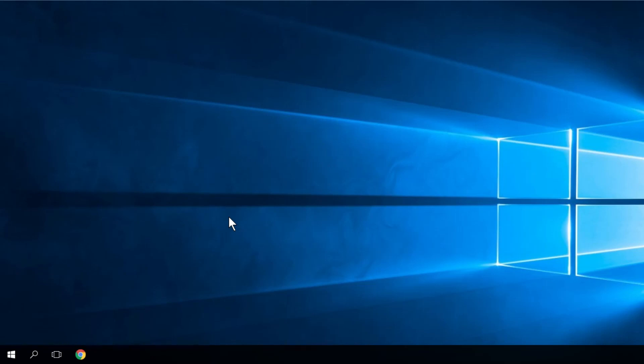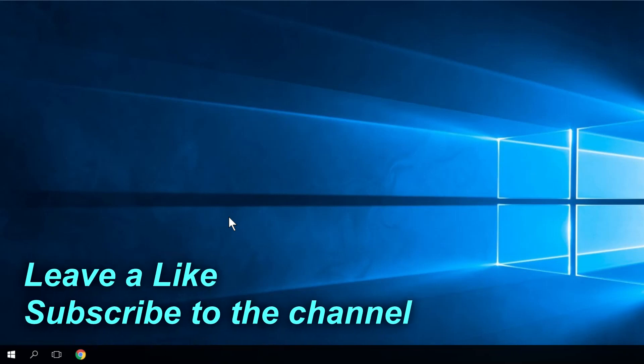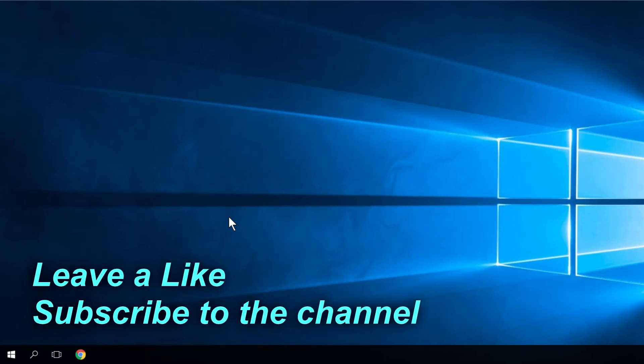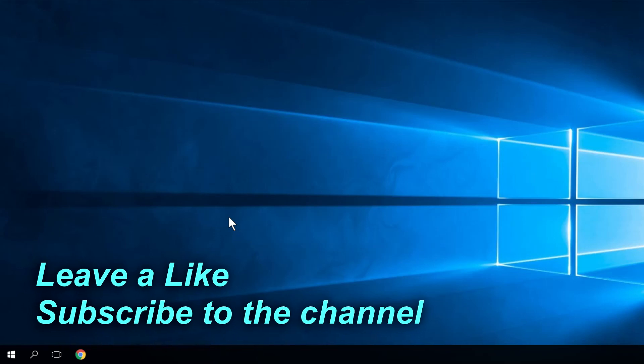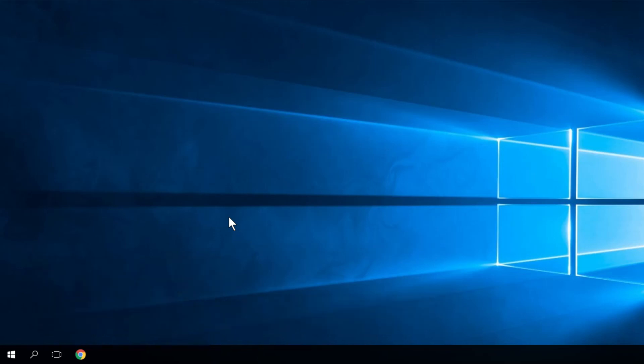Hopefully from all these solutions your problem is now solved. If not, don't forget that in the description you'll find an article with many more solutions for this problem. If the video was useful, don't forget to leave a like and a comment, and subscribe to the channel for more videos. I was Emmanuel from WindowsReport.com — until next time, have a nice day.